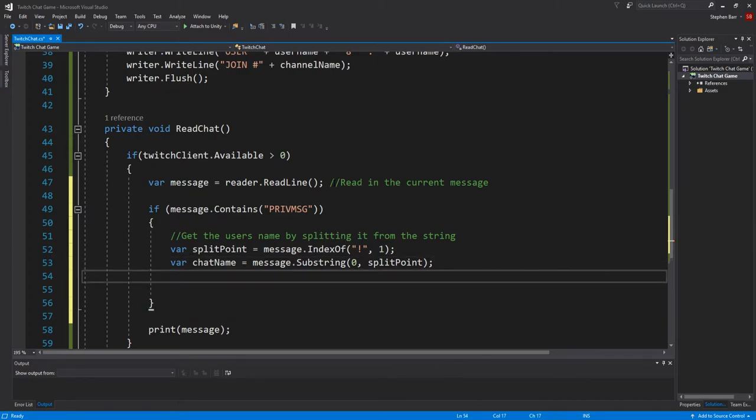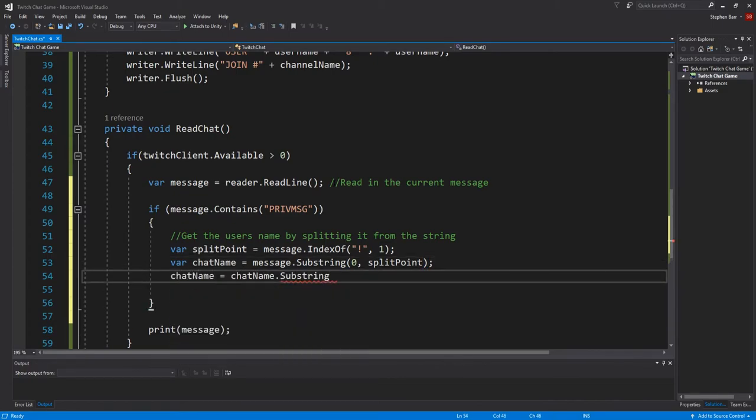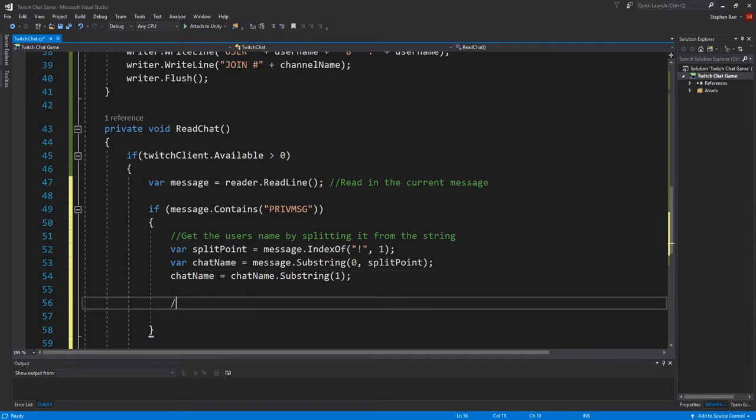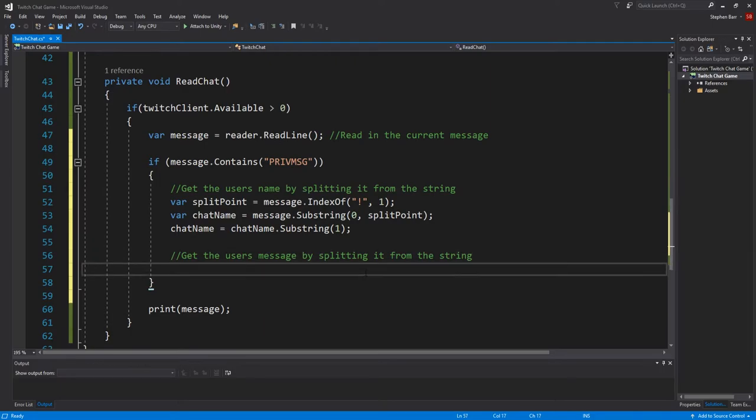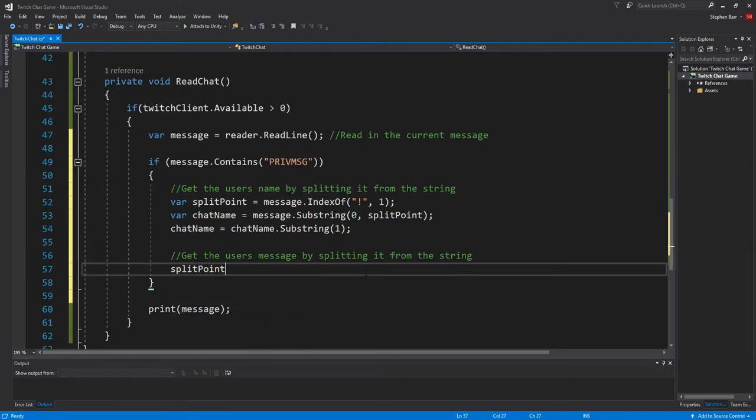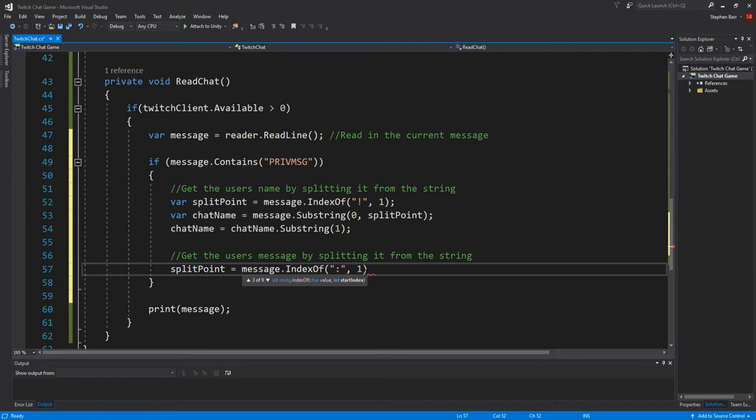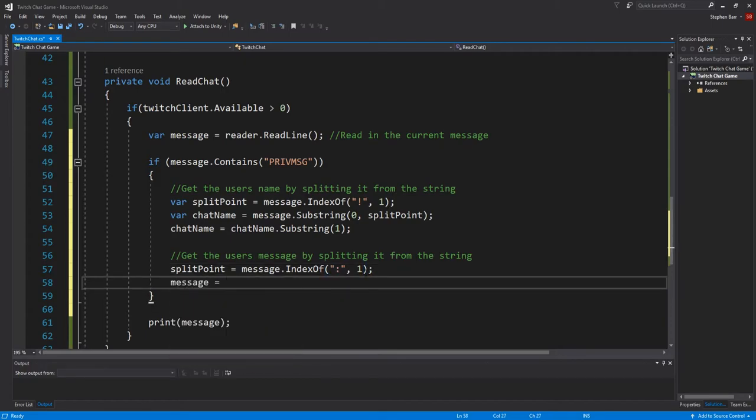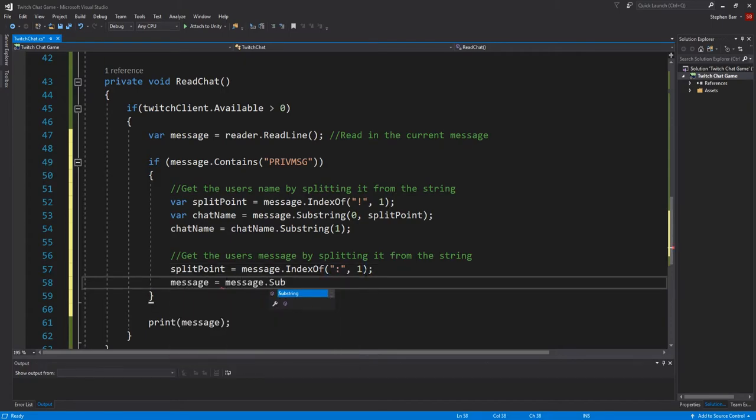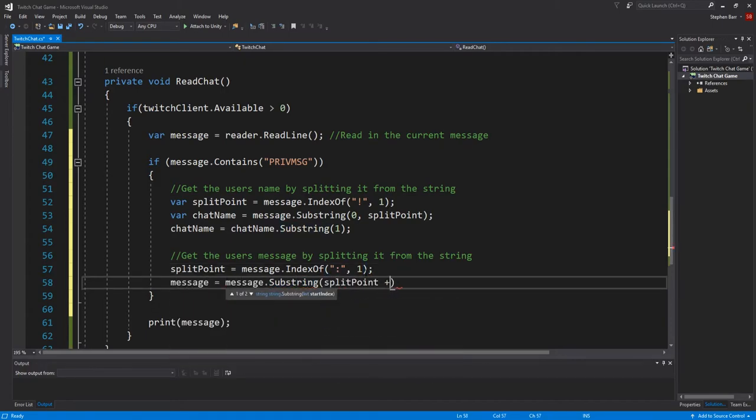The next thing we want is to get the user's message by splitting it from the string. Which is splitpoint equals message.indexOf, comma, comma, one. Message equals message.substring splitpoint plus one.